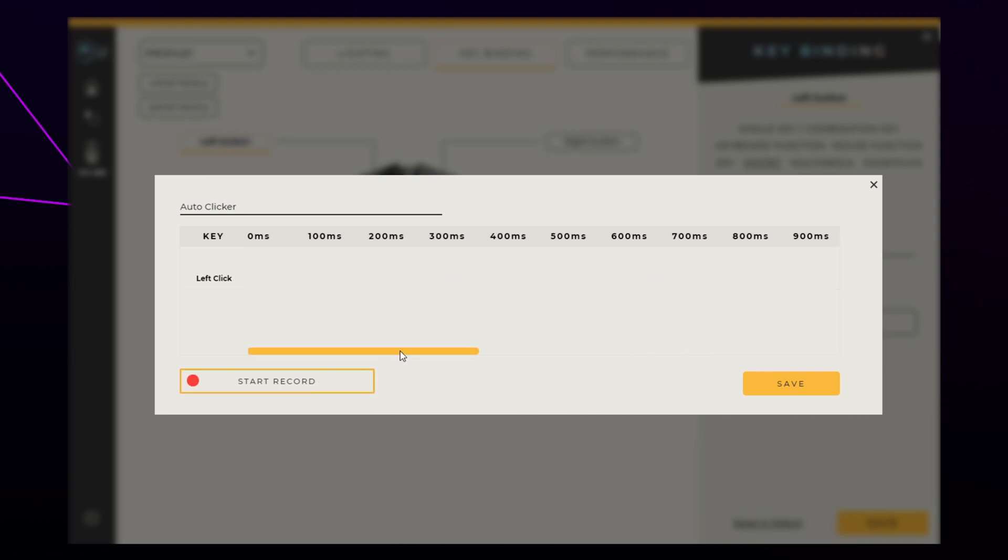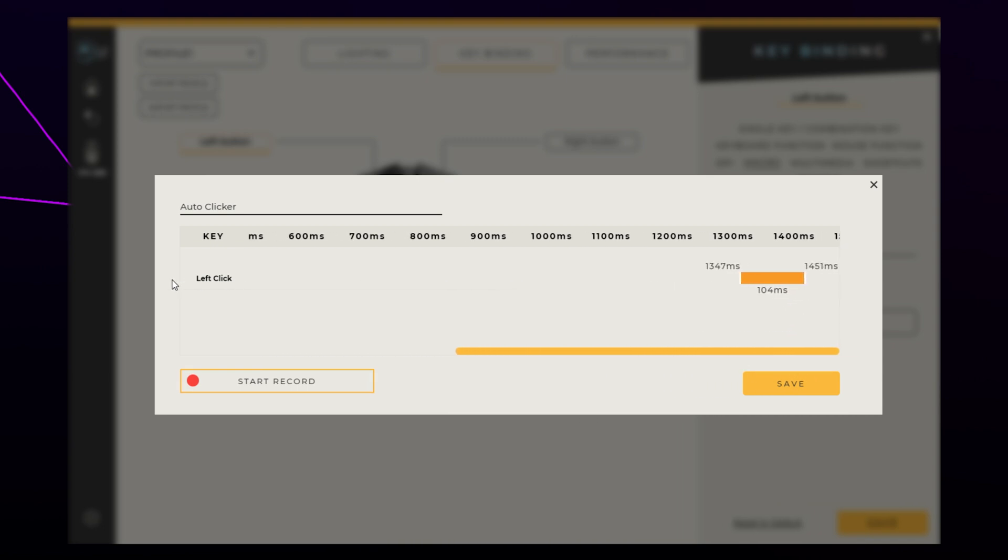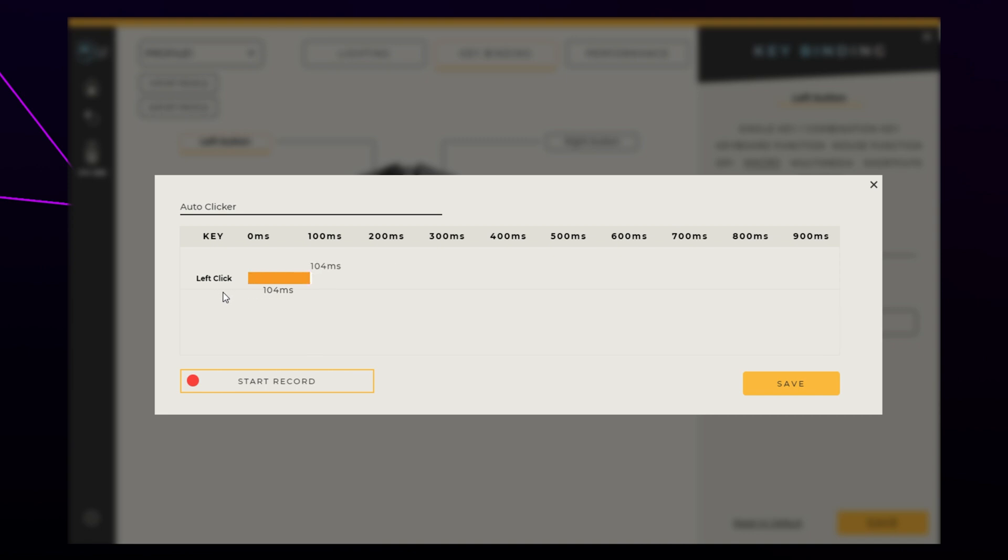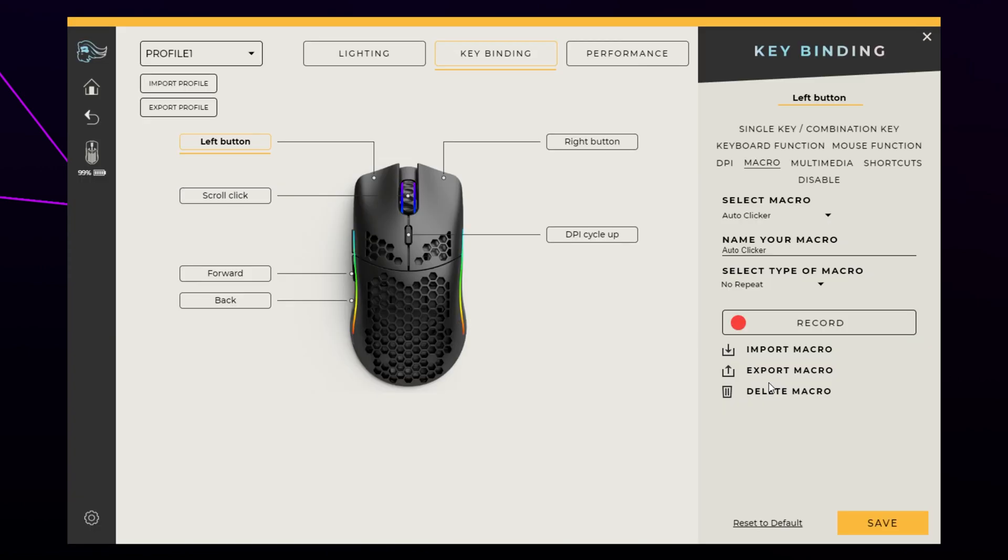You will now see an input bar on the timeline. Click and drag it all the way to the left, ensuring it's under the zero ms heading. Hover over the right side of the bar and drag it to make it smaller. The smaller you make the bar, the quicker the macro will be. When you're happy with the length, press save.